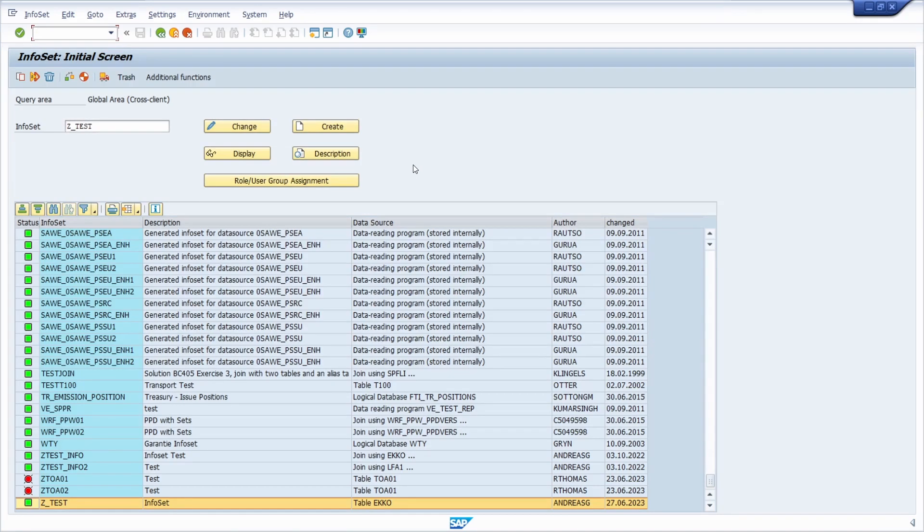Welcome to this video. In this video I would like to show and explain you how you can add a custom additional field to your SAP query.